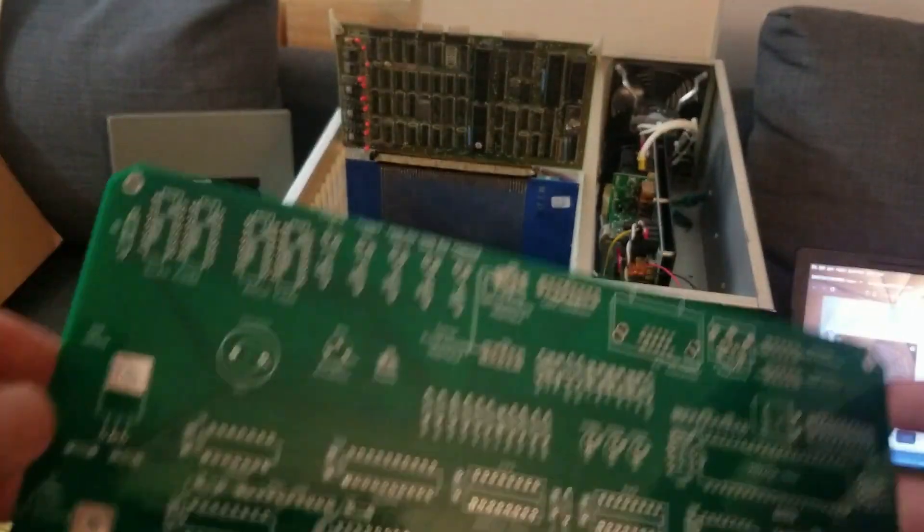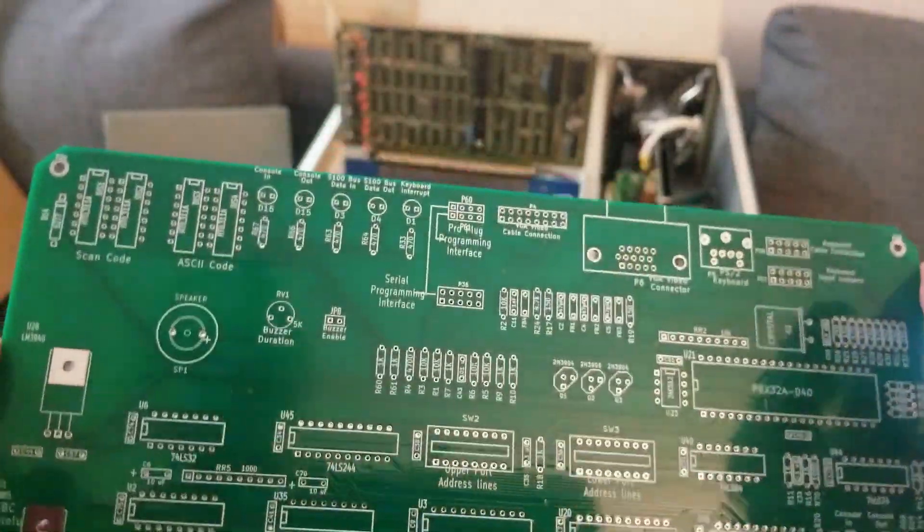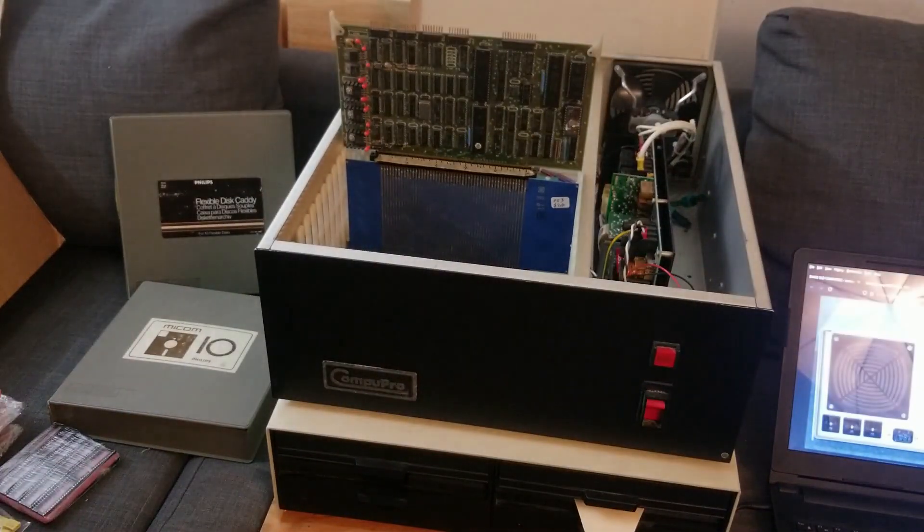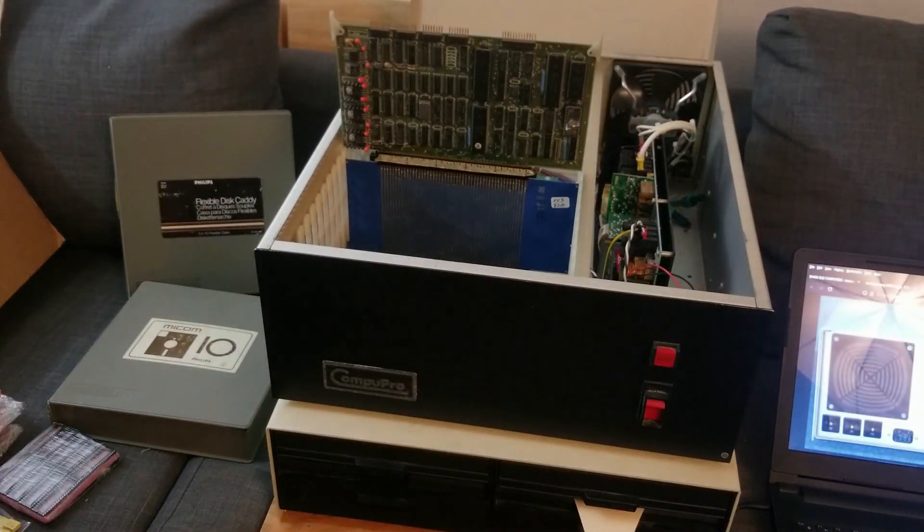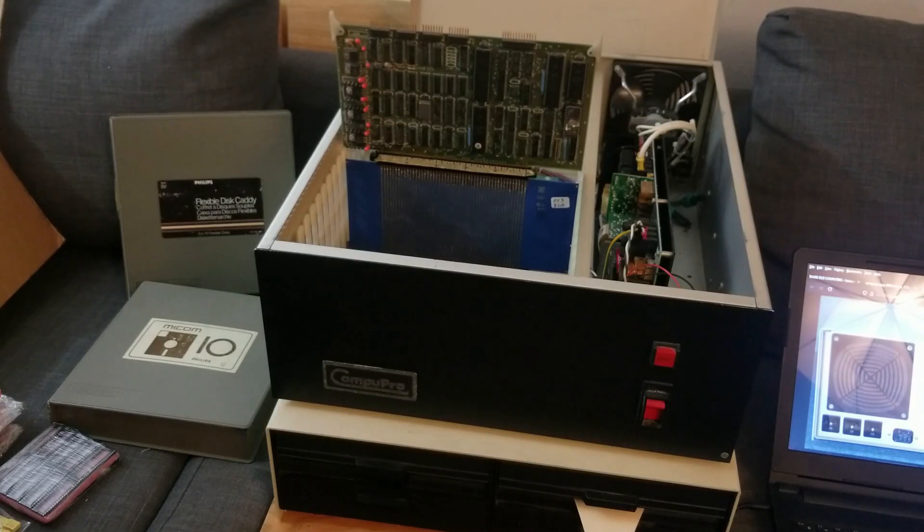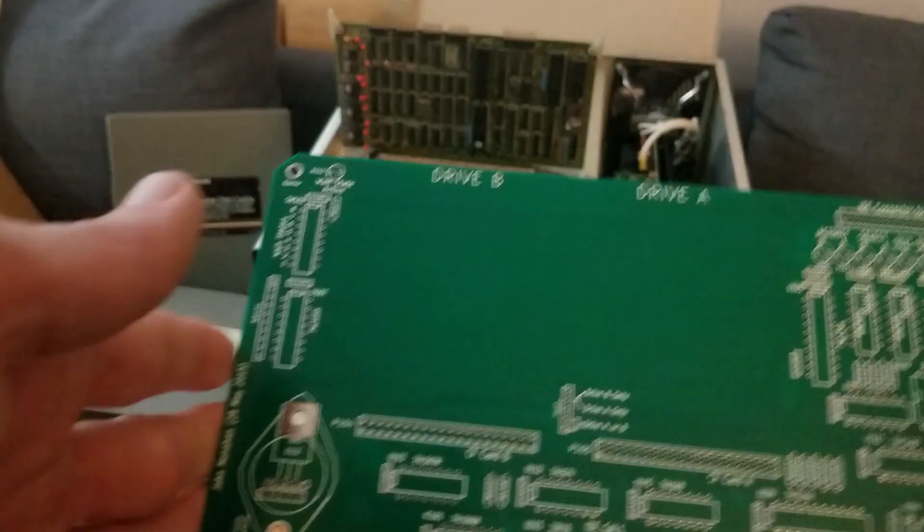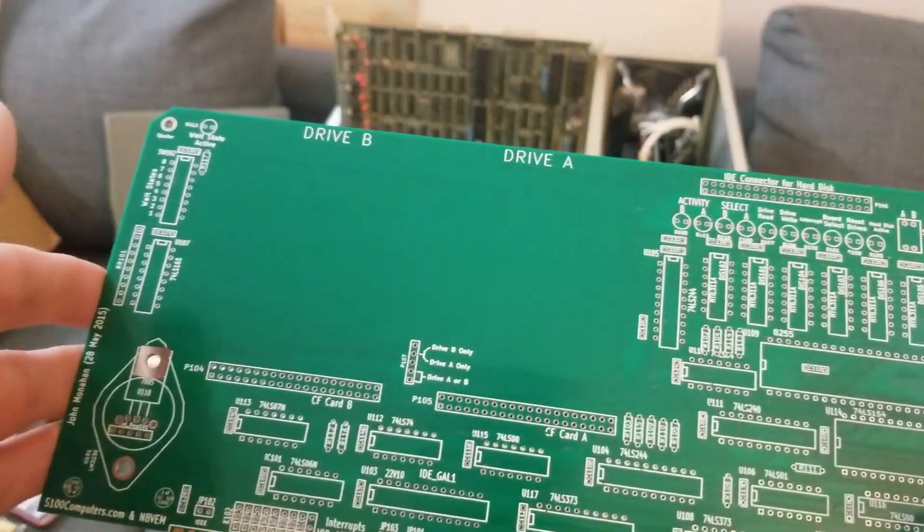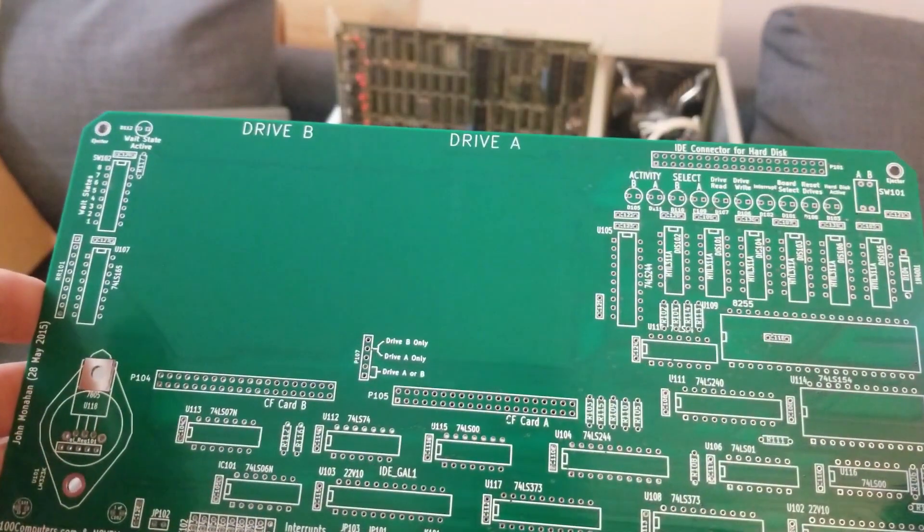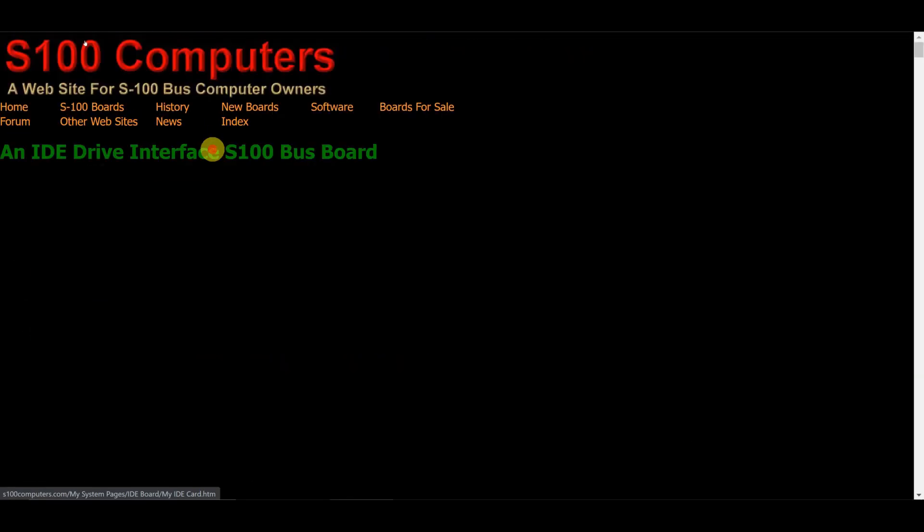Anyways, this ought to help. And then got this guy here, the IDE CF card board.